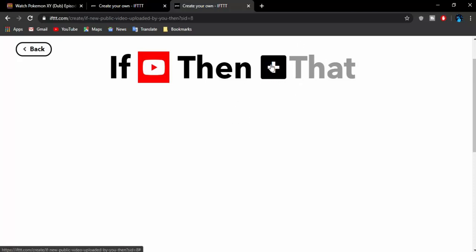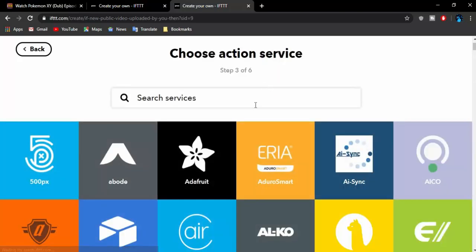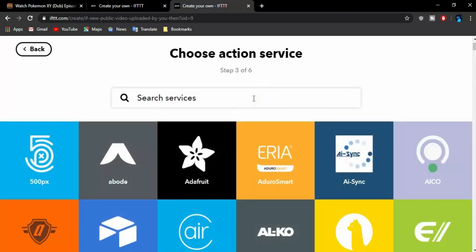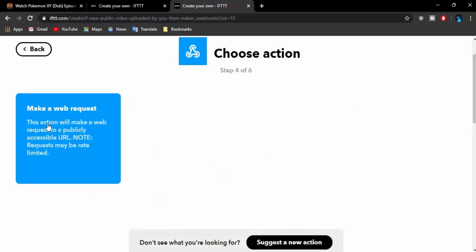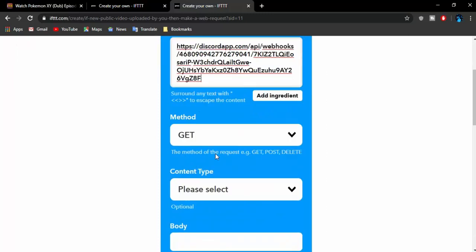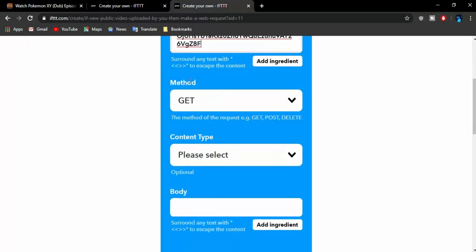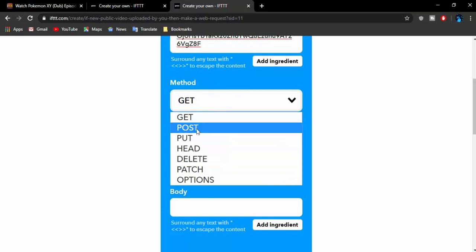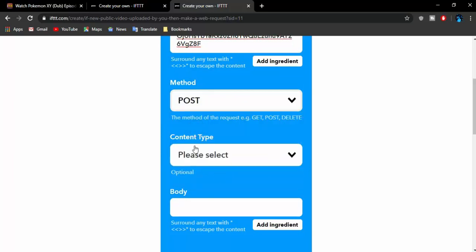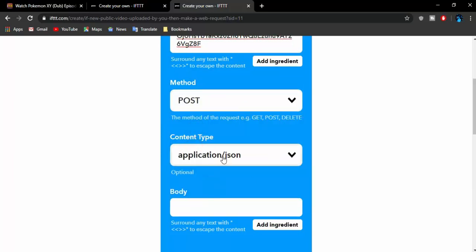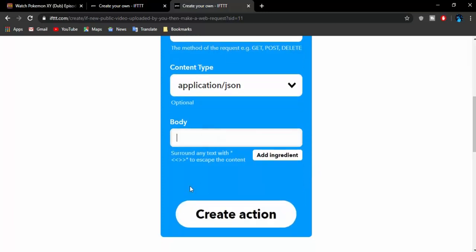So here, what we are going to select for this option, click on the plus section, search for Webhook. You have Webhooks, so click on that. Then Make a Web Request, click on that. Then you have your URL section, so here is where your webhook URL goes. We have copied the webhook URL. In the method, instead of GET, select POST. In the content type, select application/json.